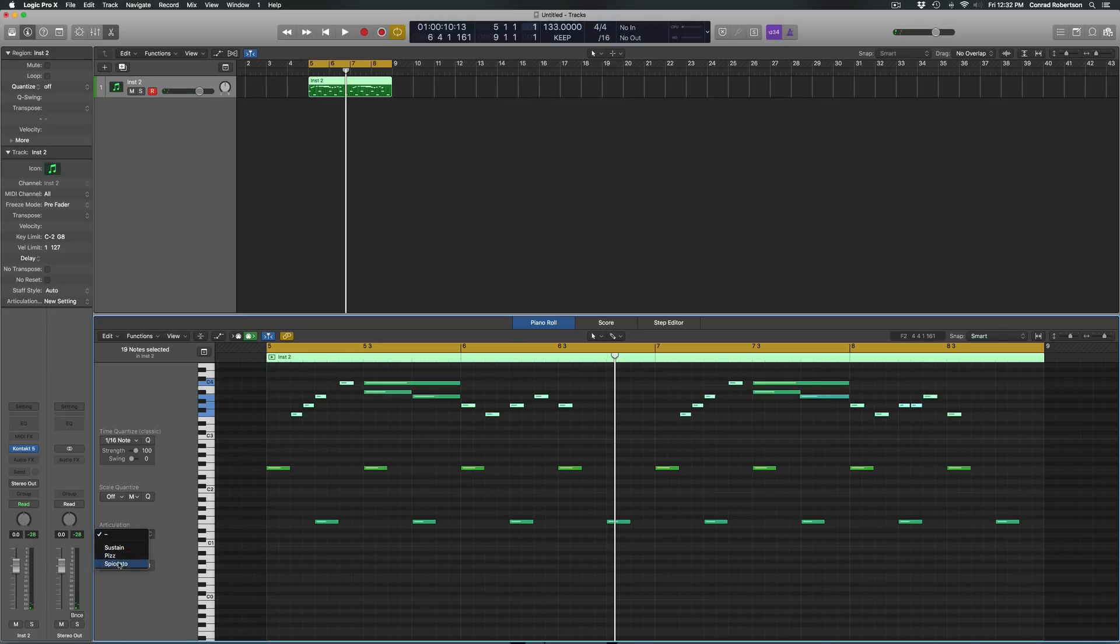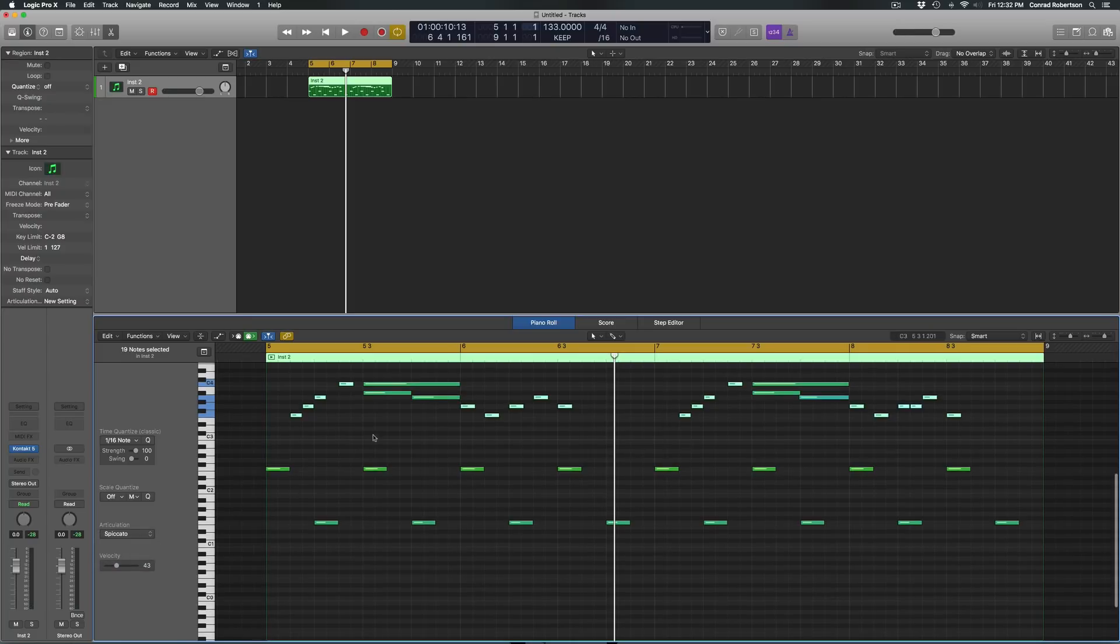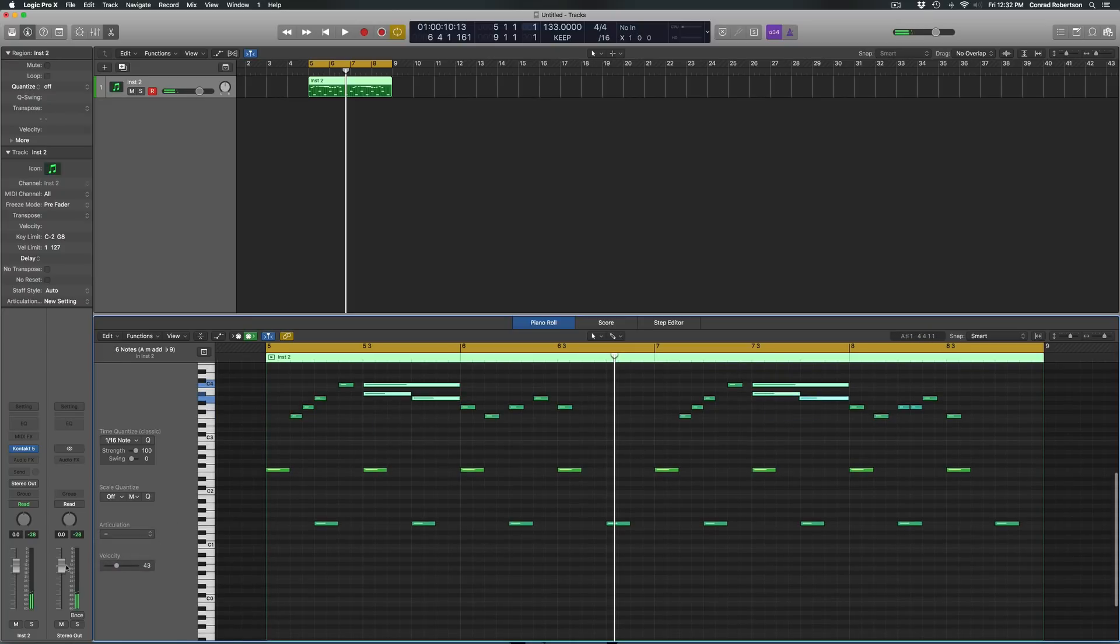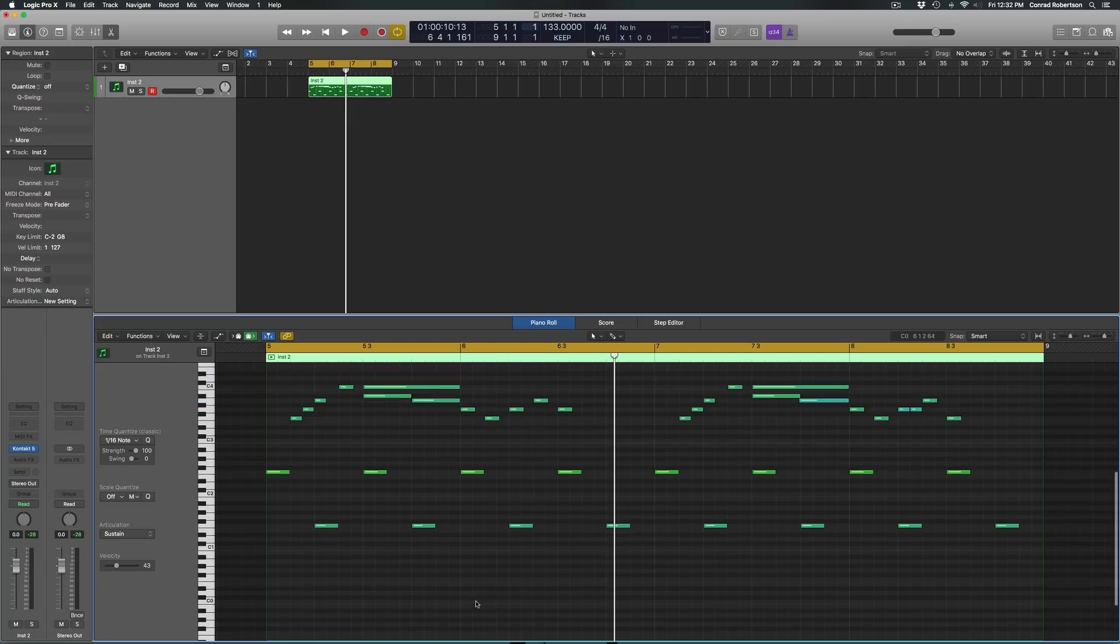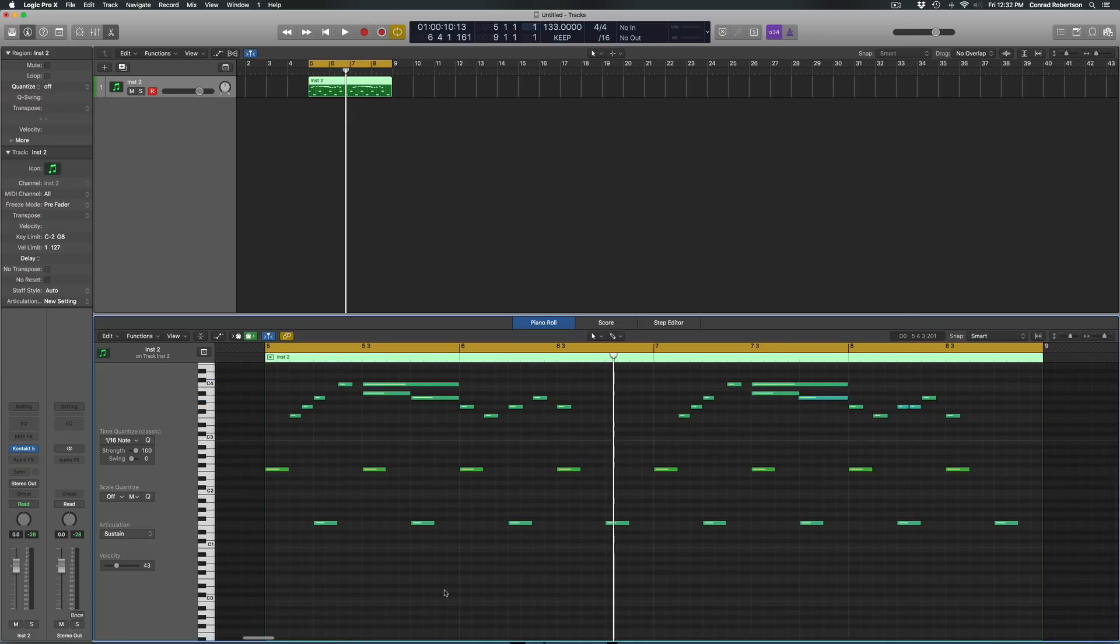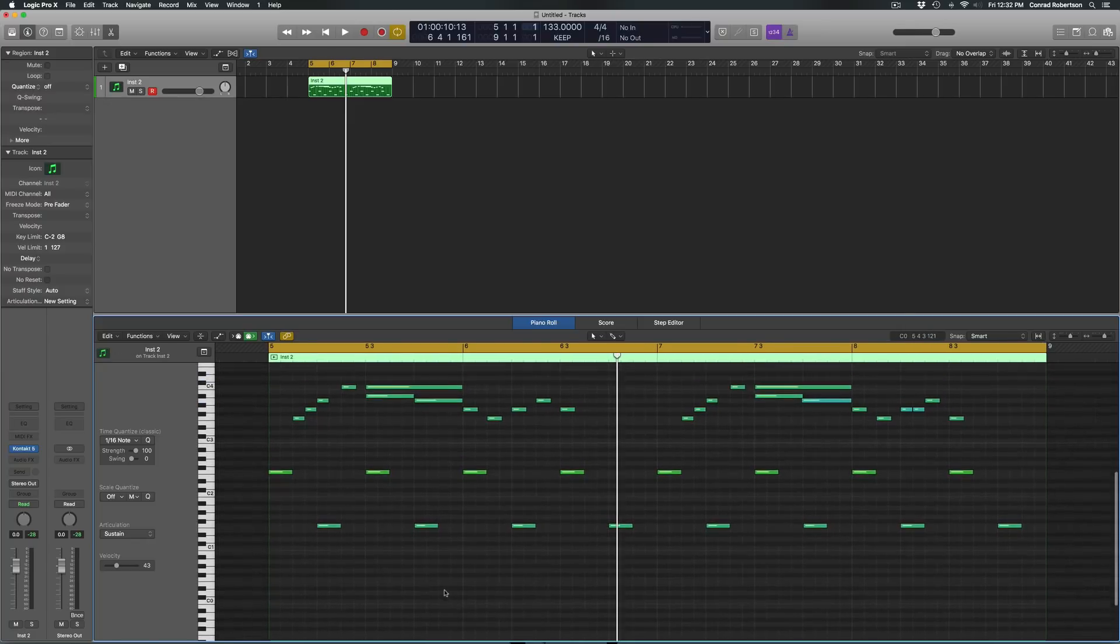these ones sustained. I'm assuming if you don't have it selected, it just goes with whatever key switch you already had picked, and this will just ensure it's always sustained. And now when I play it...